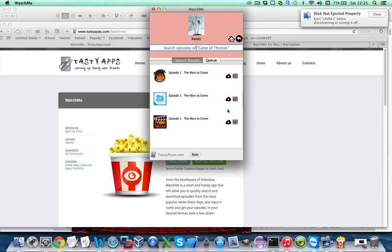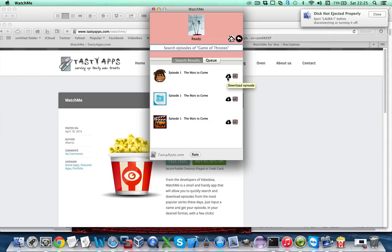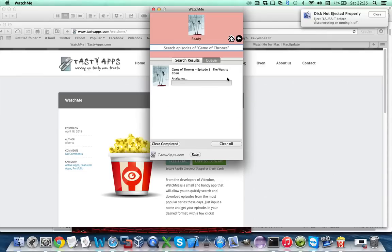After a small wait, the final step is shown and it is just to select a download source for your episode. Basically you can select any of them, some are faster depending on the time of day. Hit here and WatchMe will automatically start downloading your episode.